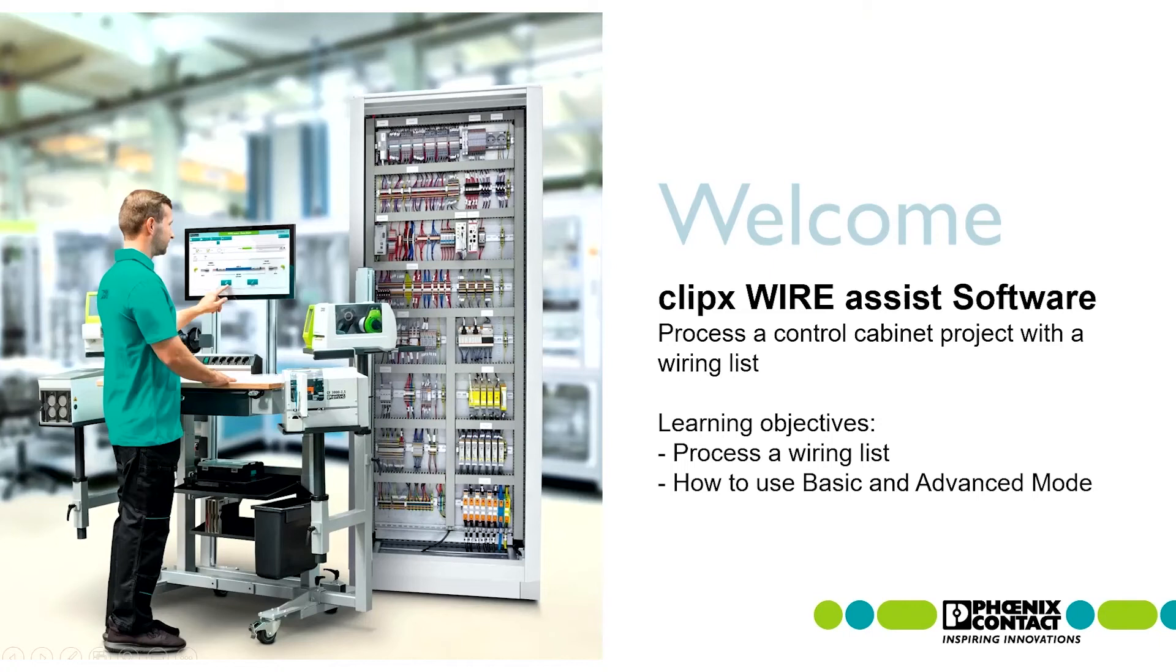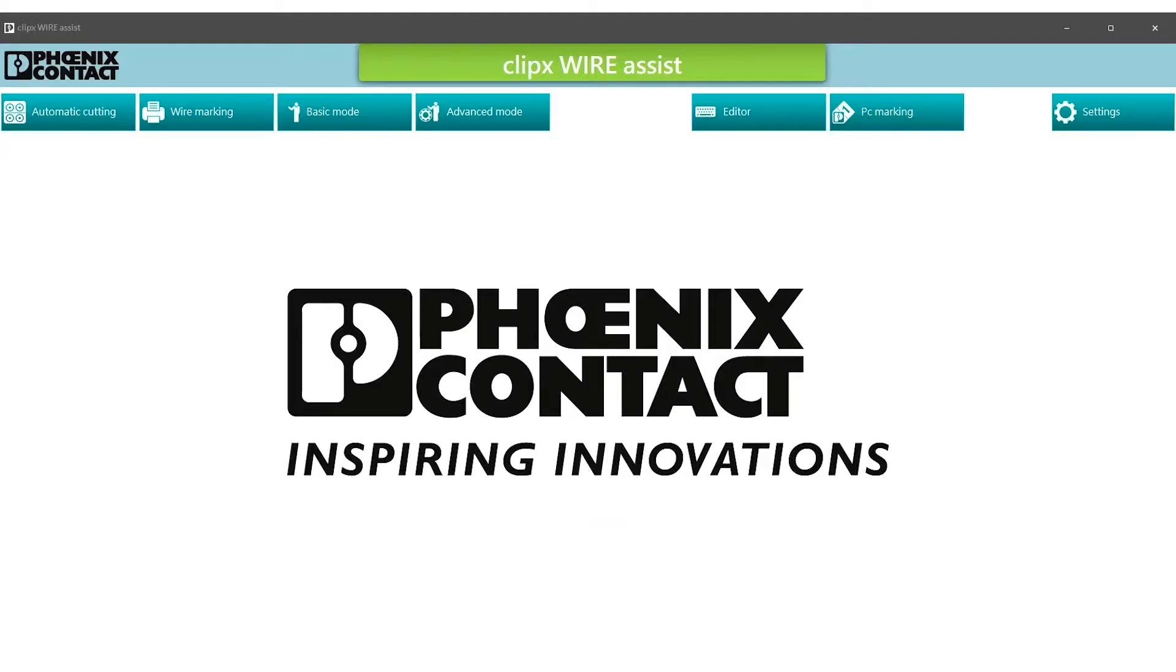ClipX WireAssist Software Tutorial: Process a control cabinet project with a wiring list. There are two functions which can be used to process the wiring list. The basic mode with predefined filter functions and all essential wiring information.